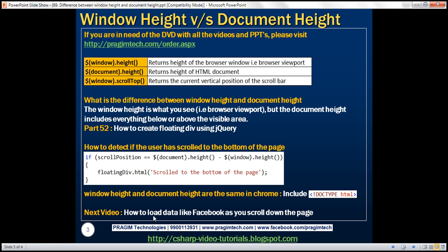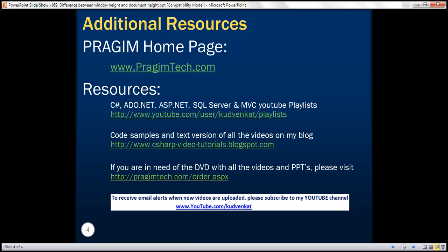In our next video, we'll discuss how to load data like Facebook as you scroll down the page. Thank you for listening and have a great day.